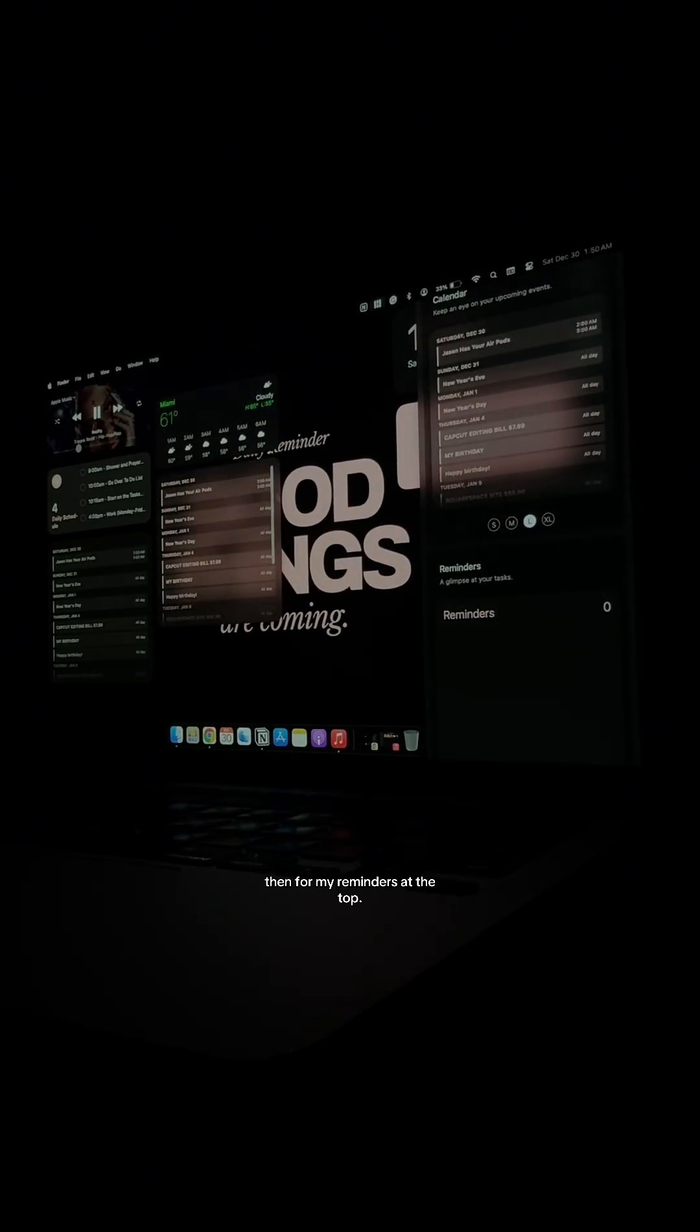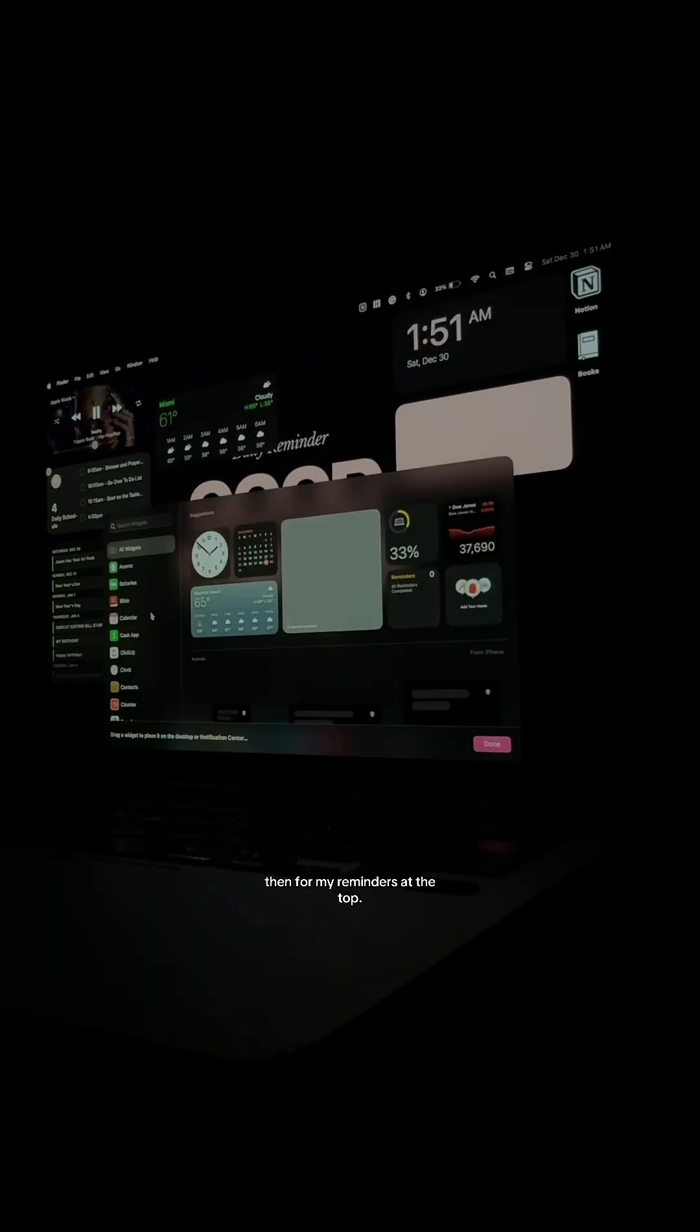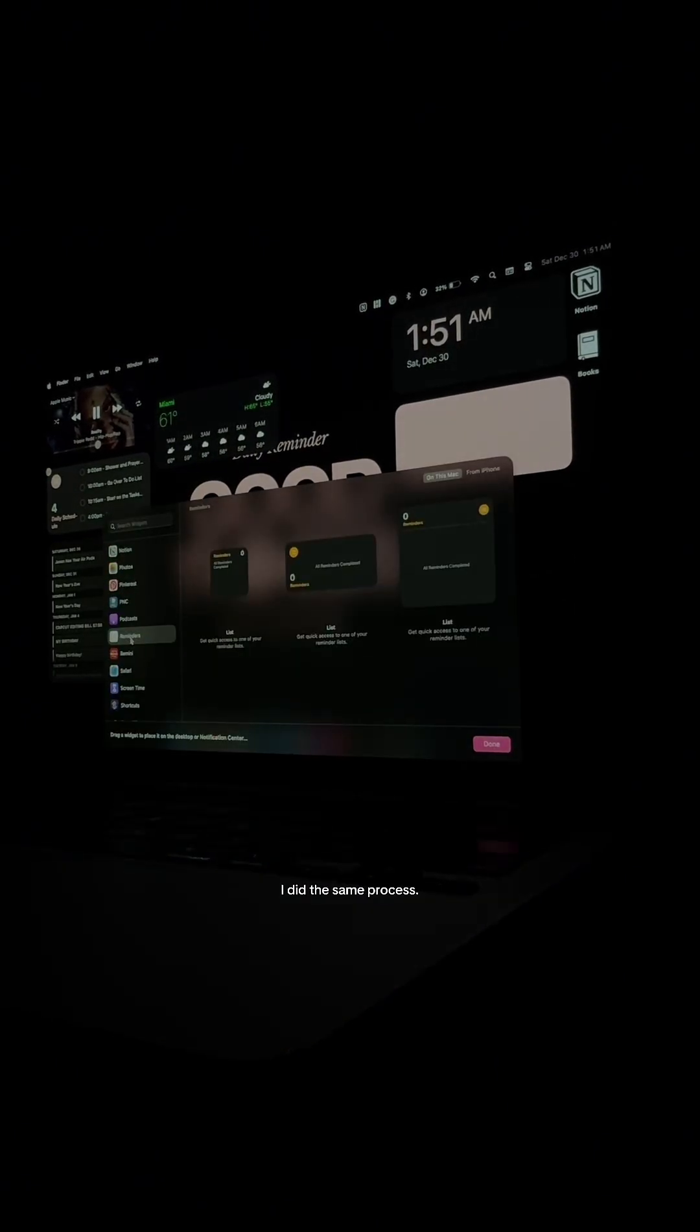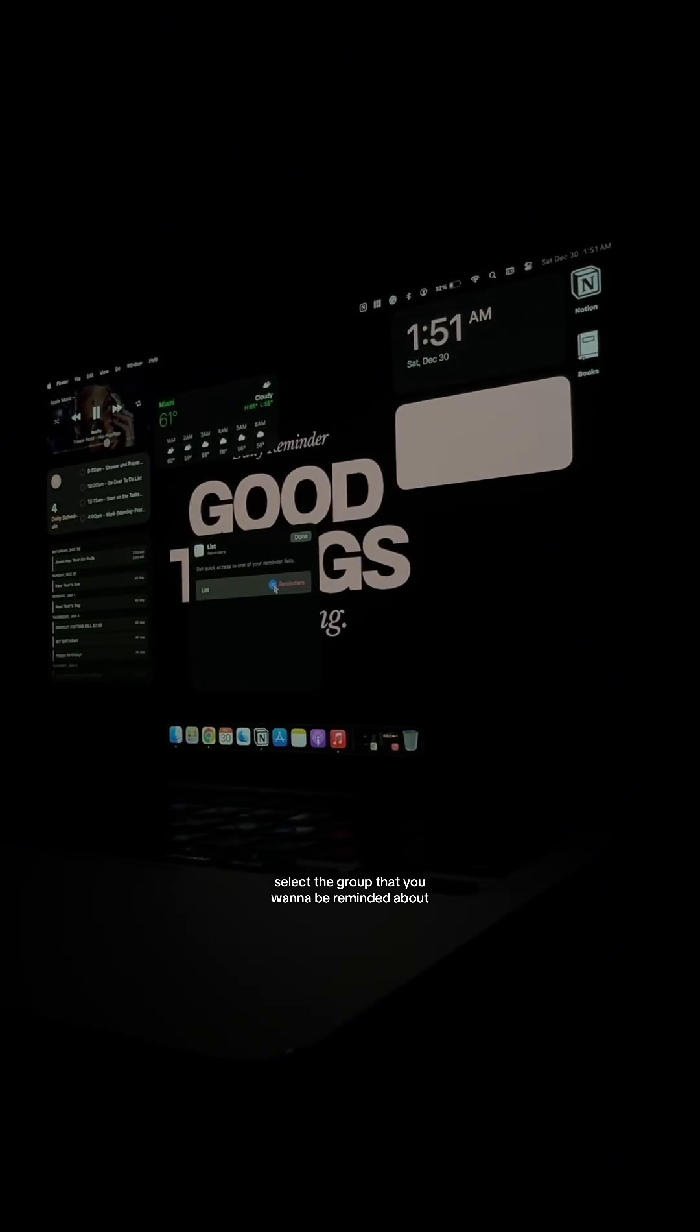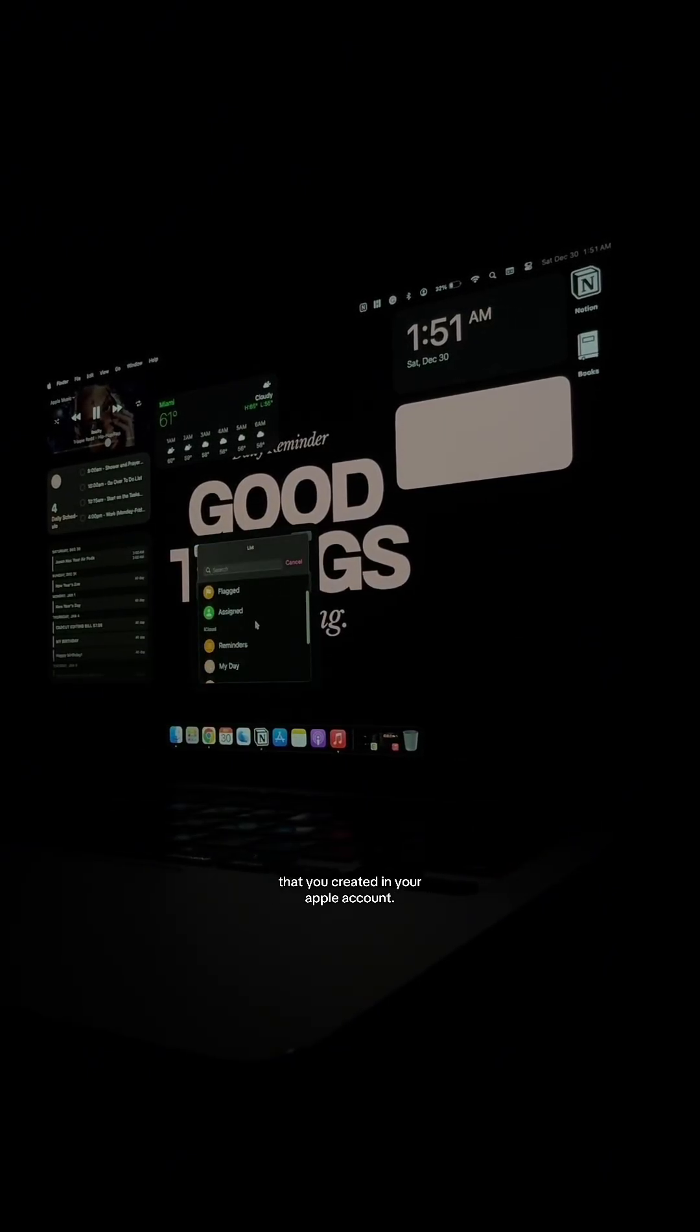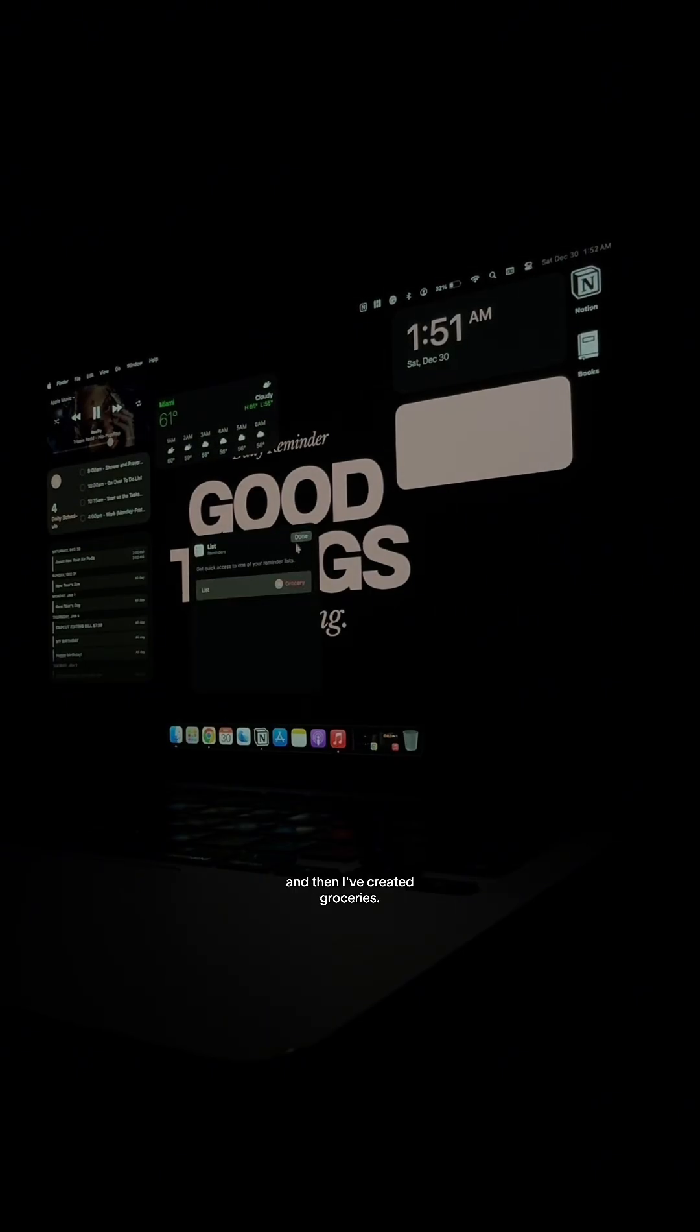Here it is in WidgetWall. Then for my reminders at the top, I did the same process, selected the size, and then you can press right-click on that widget, select the group that you want to be reminded about that you created in your Apple account, and then I've created groceries.